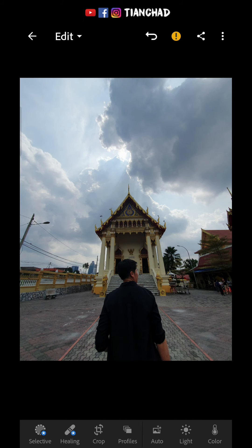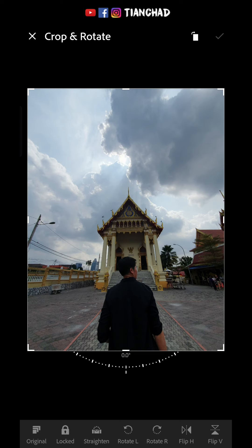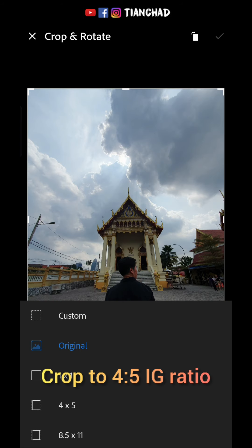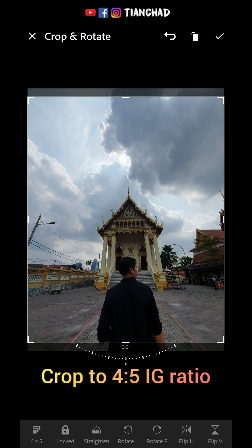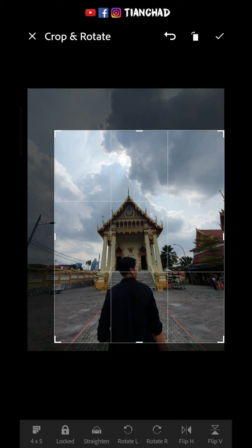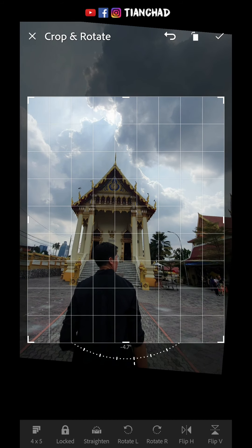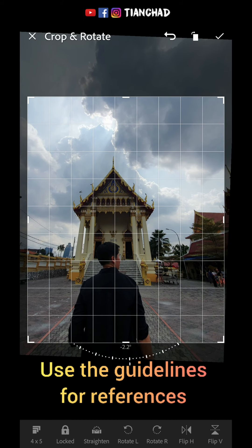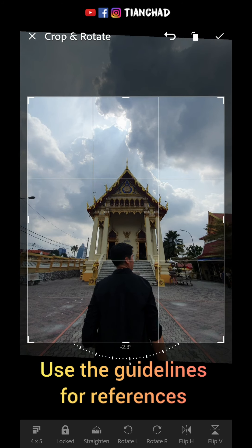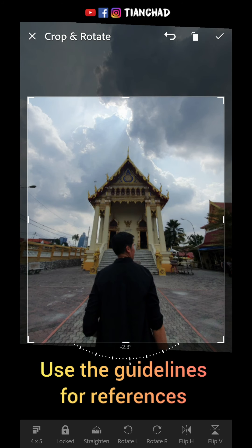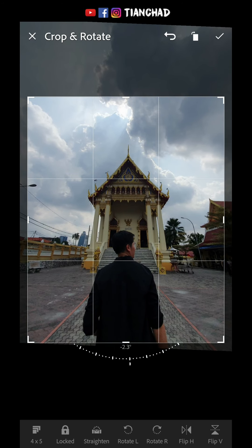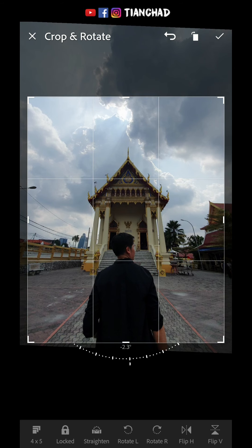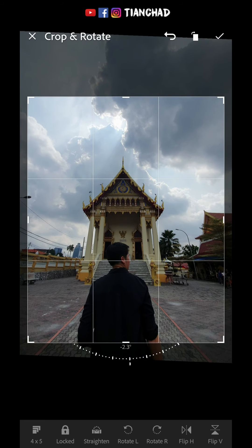The first thing is to open Lightroom and import your photo. After that, because I want to post on Instagram, I'll crop it to a 4 by 5 dimension and straighten up my photos. You can see all the guidelines will help me straighten up and frame the photo quickly.